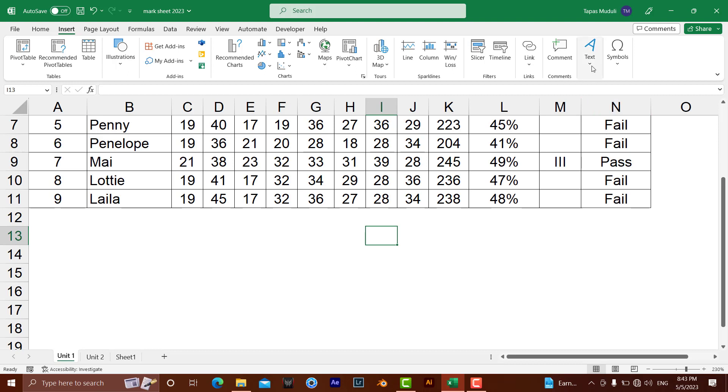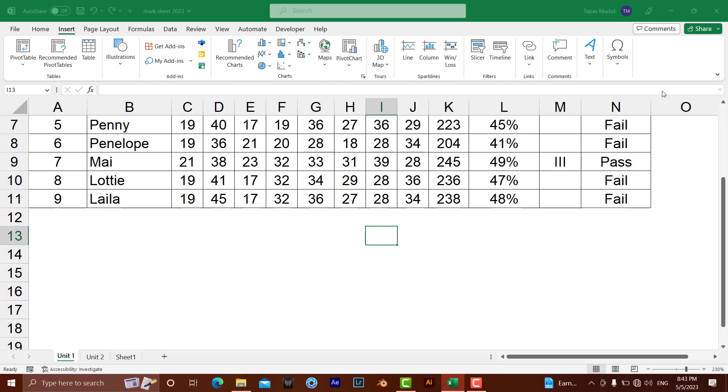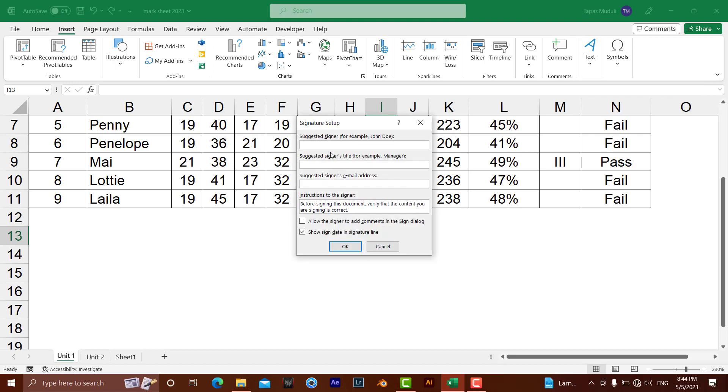The moment you click there, you'll get an option called Signature Line. Click on it. Here, Suggested Signer means you can write down your name. For example, I'm writing my name here because